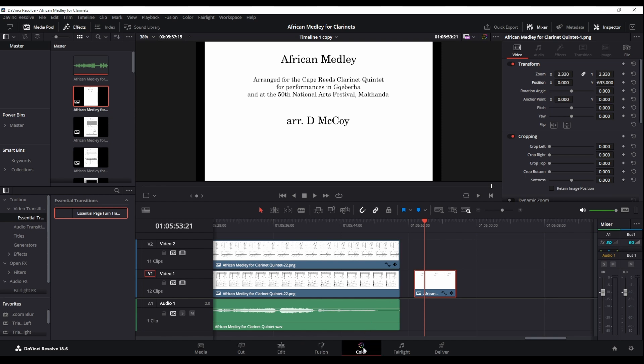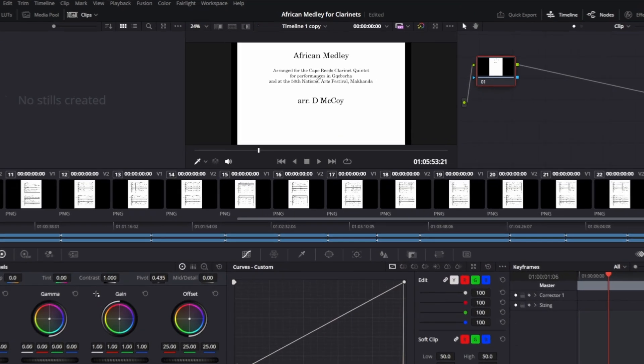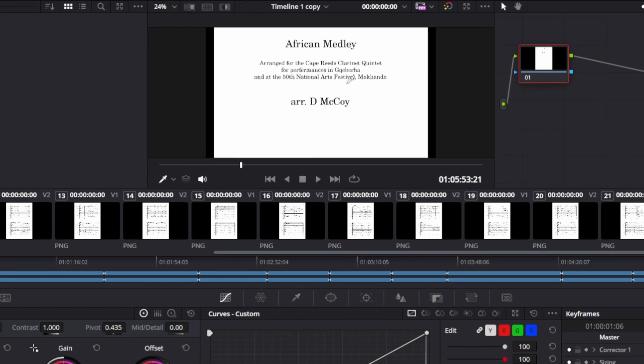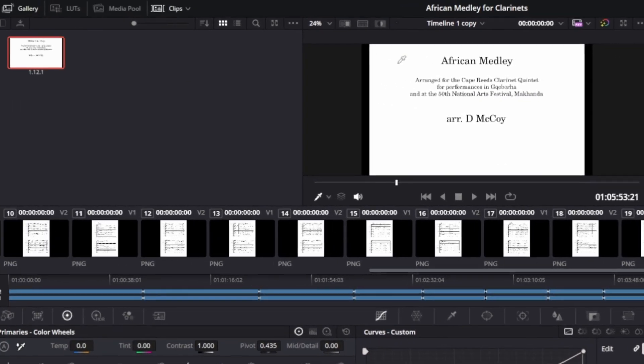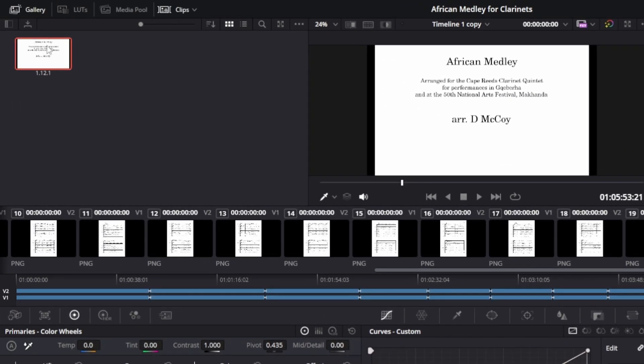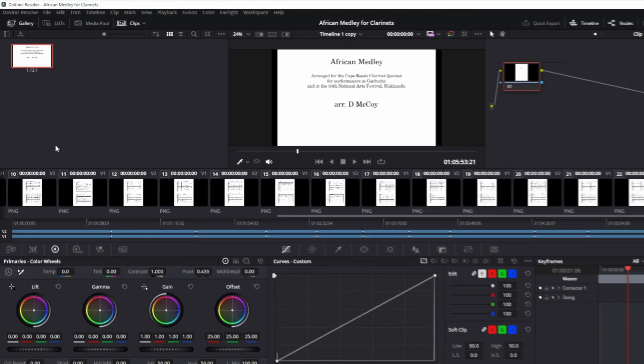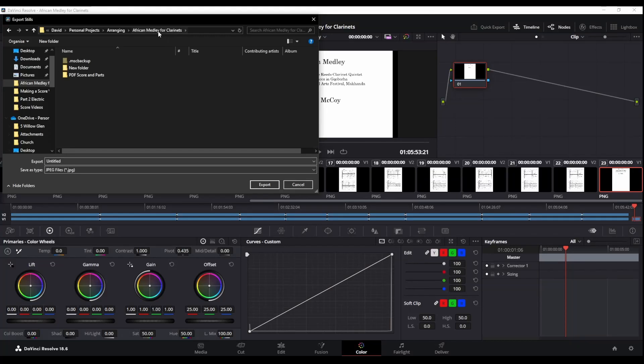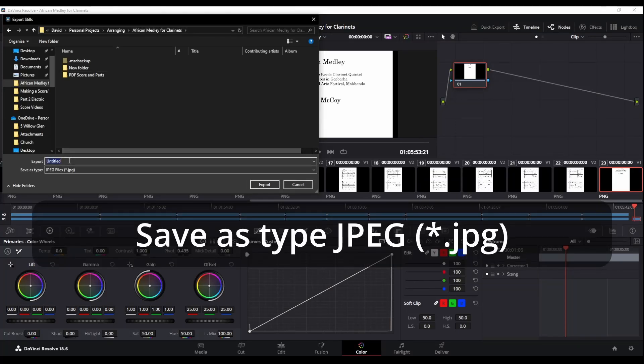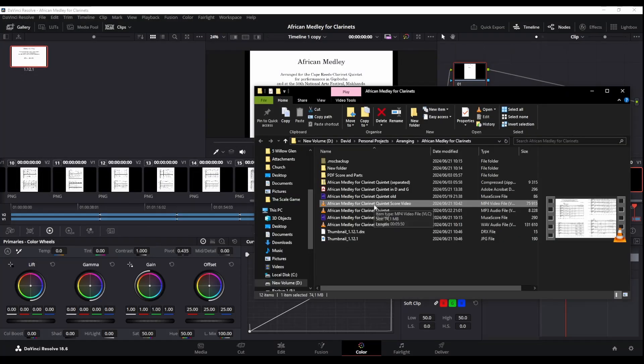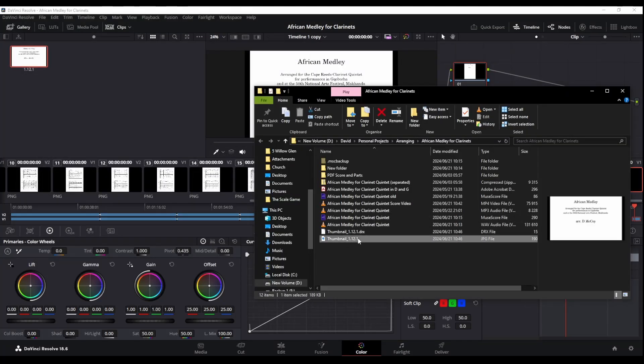Once we're happy with that thumbnail I'll go to color and then right-click on the picture, grab still. And where that still is in the gallery, if the gallery wasn't open again right-click on that and export. Then find my folder again and let's just call it thumbnail. And so now we have our video with a thumbnail. Make sure that it's a JPG, a JPEG file. That's what YouTube will accept and I'm ready to go.